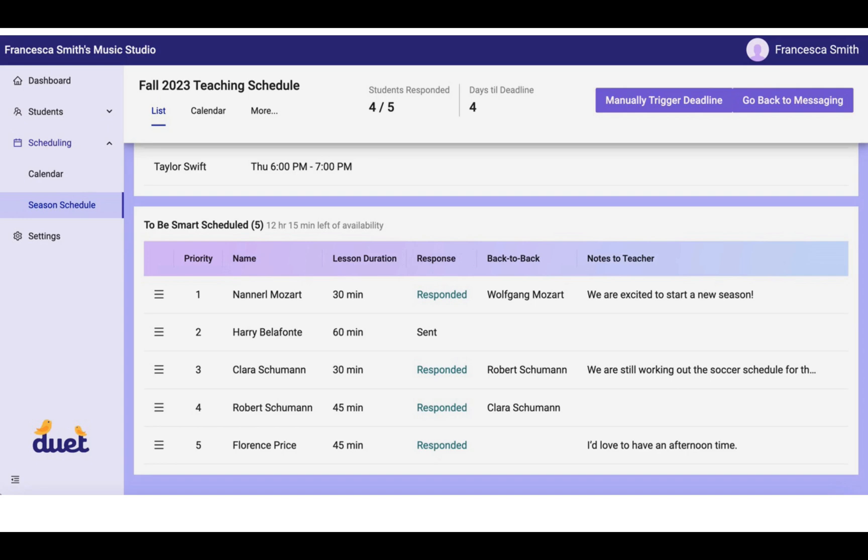So this last person, Harry Belafonte, who's a little bit slow here, still has time to get their preferences back to you.